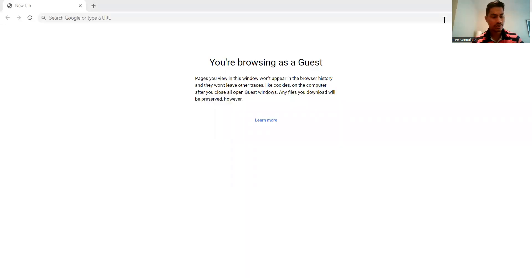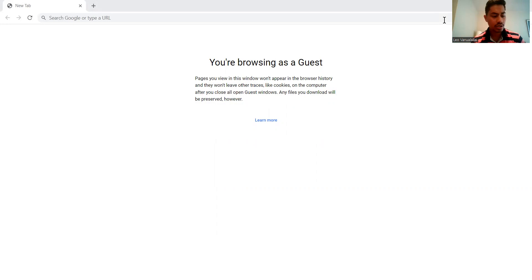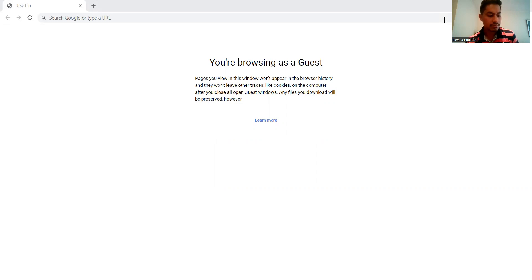Hello everyone. I just wanted to come online today to show you an online mapping system in Fiji, released by the government of Fiji.